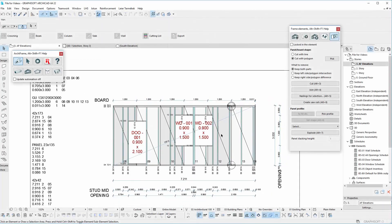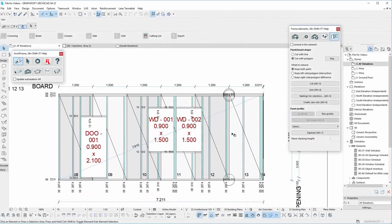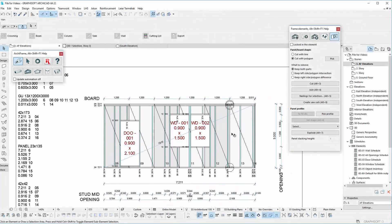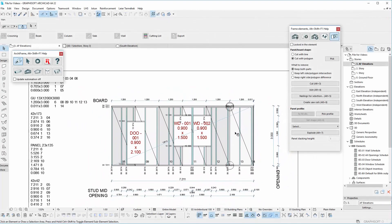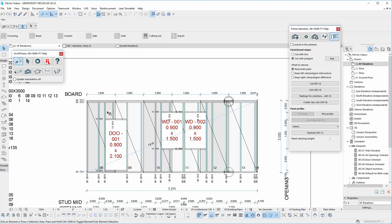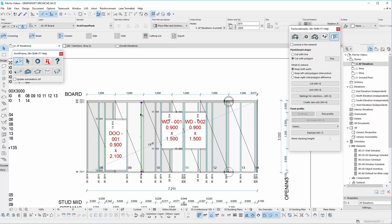Hello. In this video you will learn how to adjust boards using the panel and boarding tool from ArcFrame.